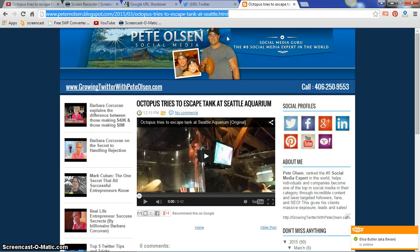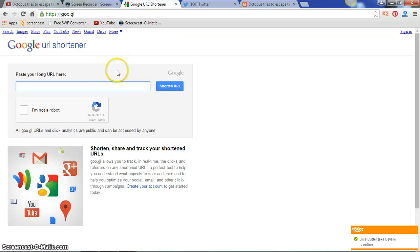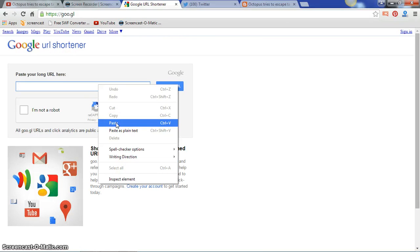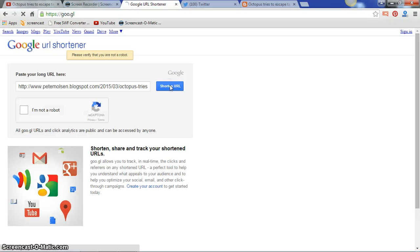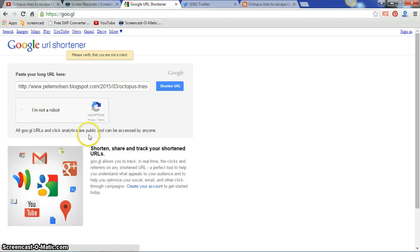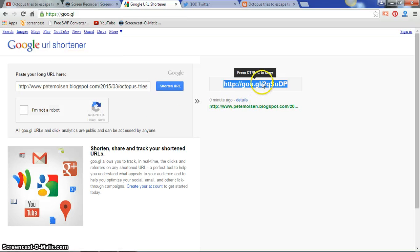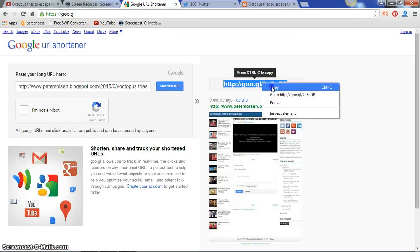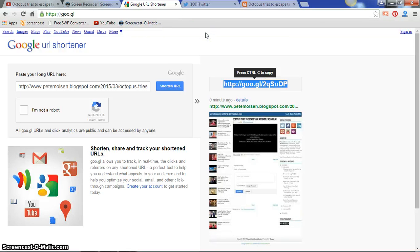Right-click and copy that URL, then go to Google URL Shortener. We're going to shorten that URL to make it look more professional. Paste it in there and click 'Shorten URL.' They'll verify you're not a robot — confirm that — then right-click and copy that shortened URL. Now you're ready to post this on your different social media platforms.